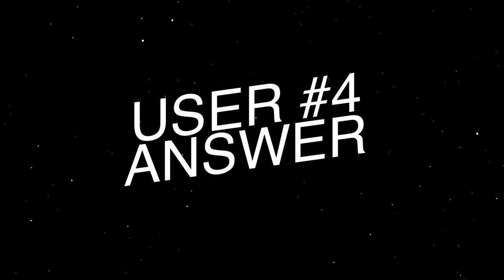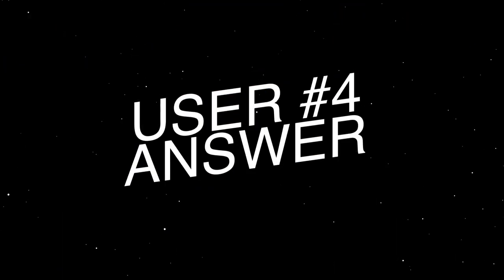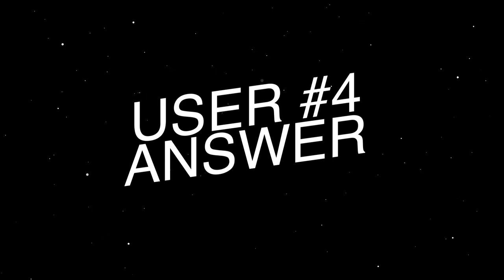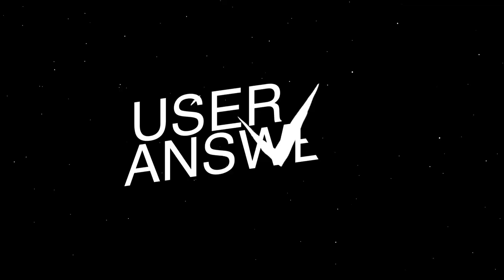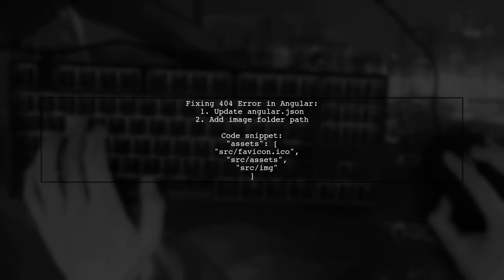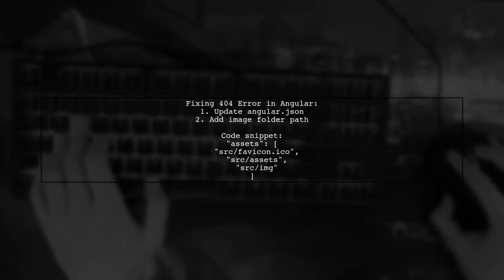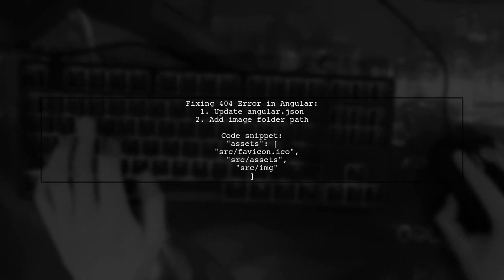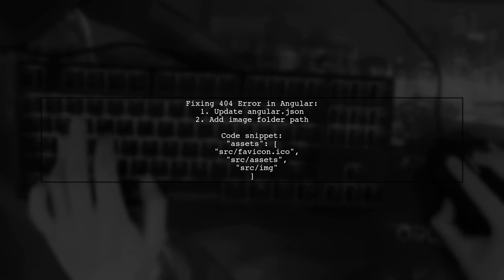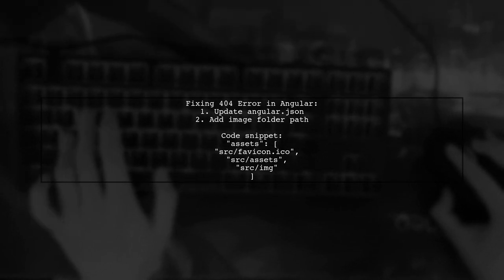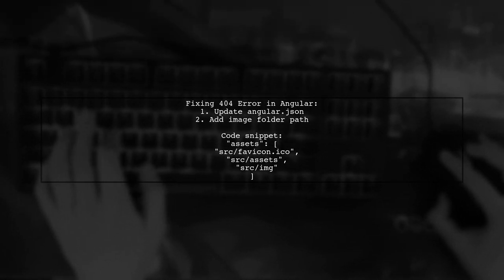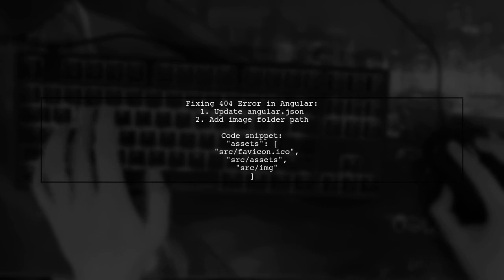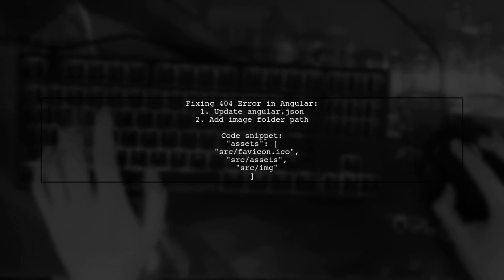Let's now look at another user suggested answer. If you're facing a 404 error for images in Angular, one solution is to update the Angular JSON file. Specifically, you can add the path to your image folder in the assets property.